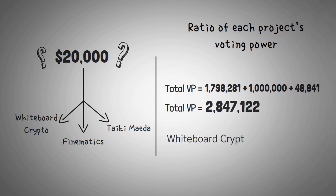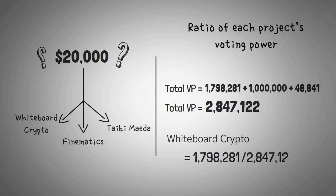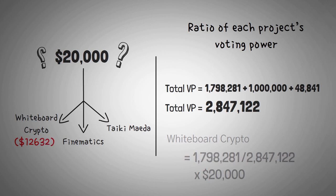Then, for Whiteboard Crypto's share, we'd simply take 1.8 million of that voting power and then divide it by 2.8 total voting power to get our ratio. And then we multiply that by $20,000. This equates to $12,632 in free grant money.